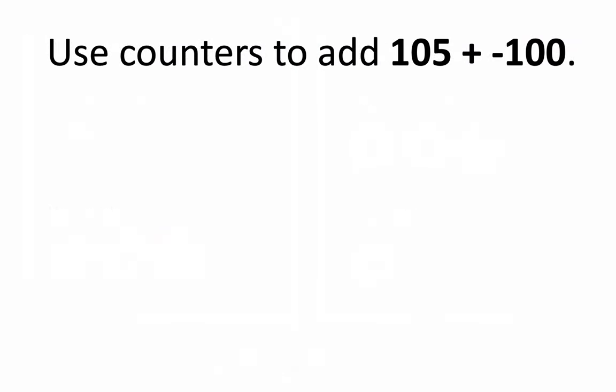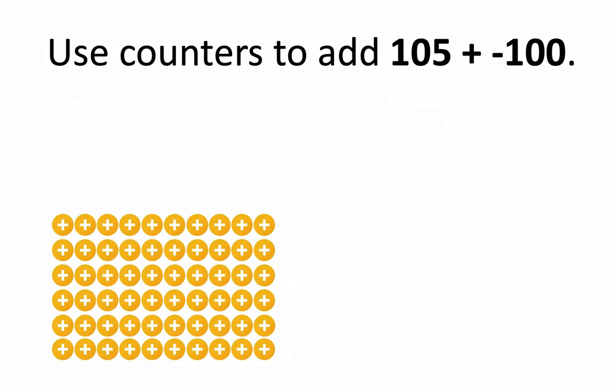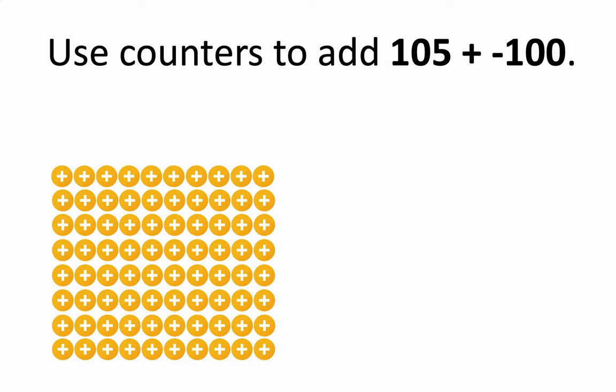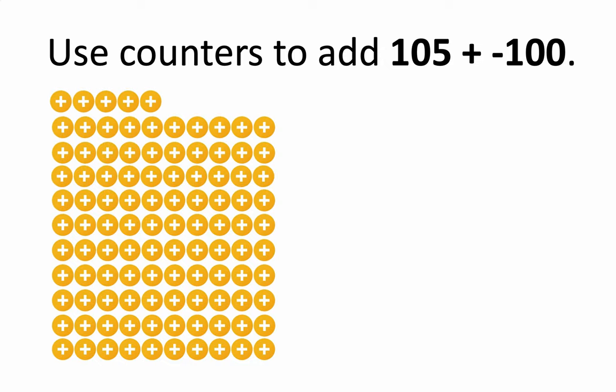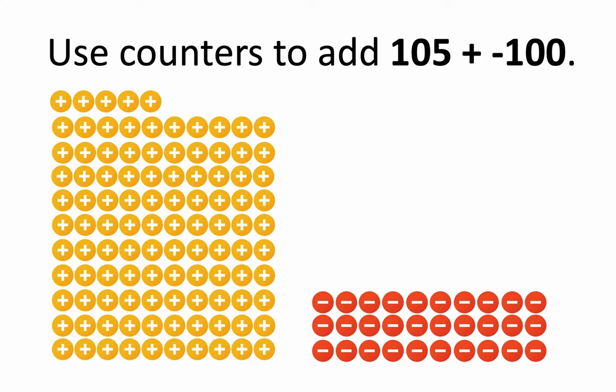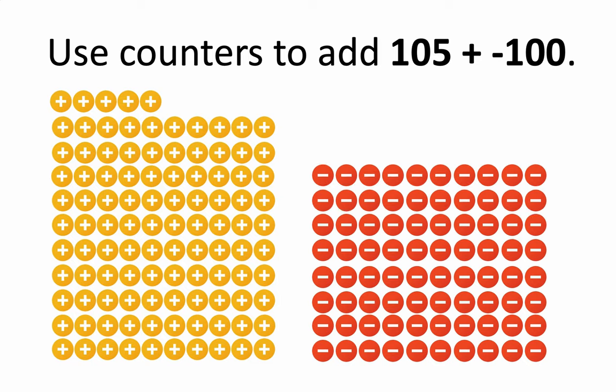Another thing to think about is that you can use counters for larger sums. It's not that you're necessarily going to take 105 counters and set them up or draw them out for positive 105, or that you're going to do the same for negative 100. That would be impractical.